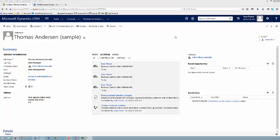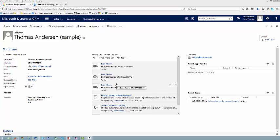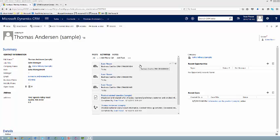So within Dynamics CRM, I'm looking at a contact called Thomas Anderson, and I can see in the activities in the center of the screen all of the activities that have happened against this contact, including a number of emails that have been sent to him. And if we go and look at this first email...